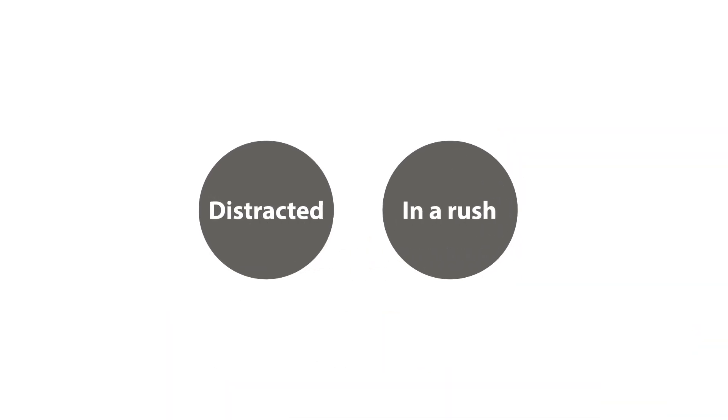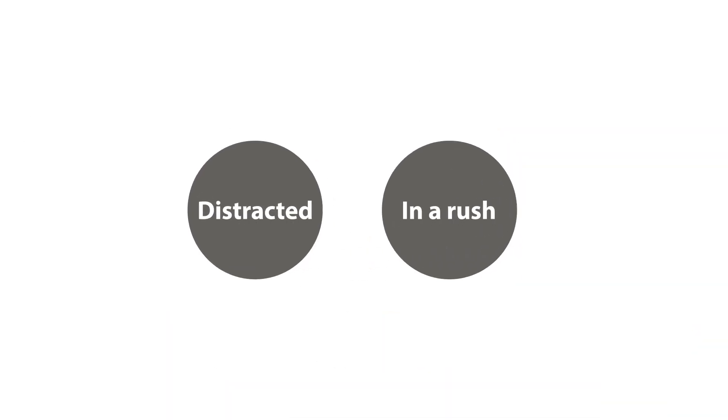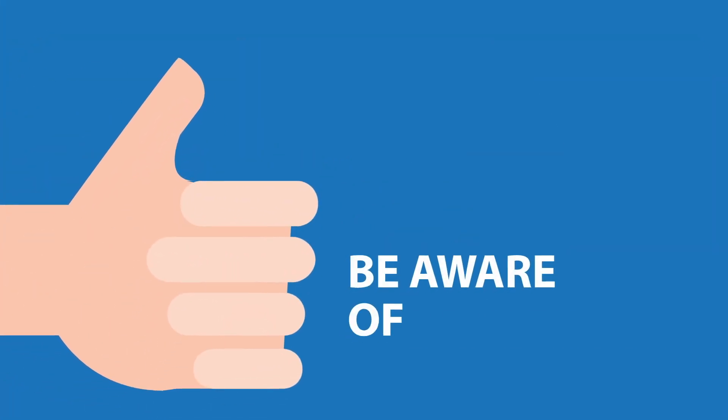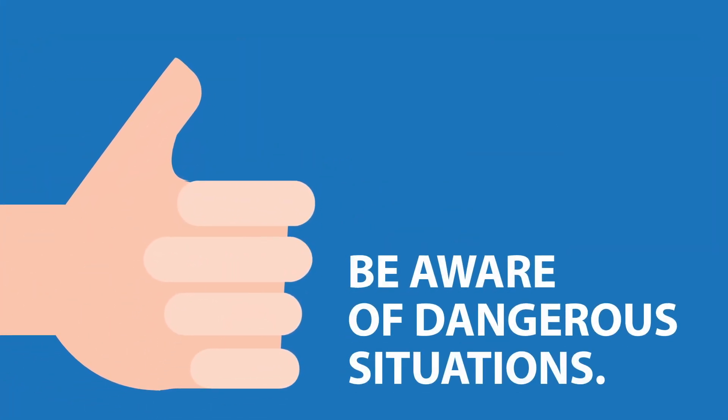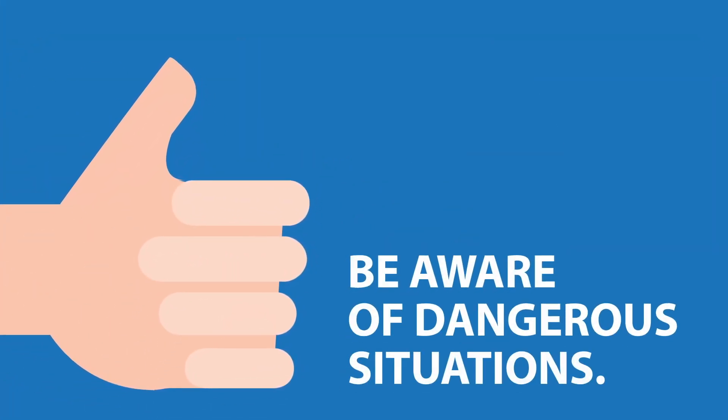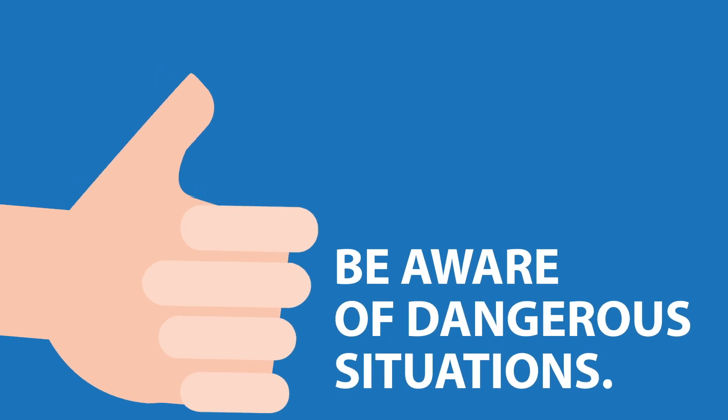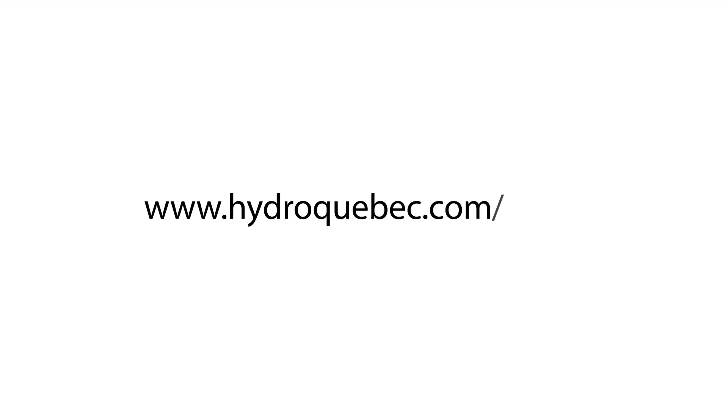Most electrical accidents happen when we're distracted or in a rush. To stay safe, be aware of the dangerous situations that pose a risk of electrical contact. Take a second to have a look at our site, hydroquebec.com/safety. It could save your life or the lives of people you care about.